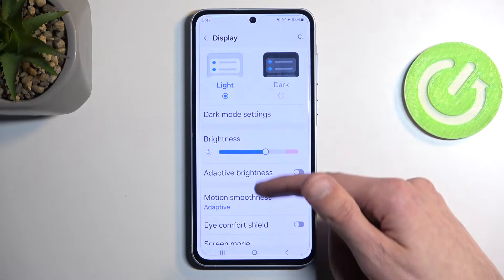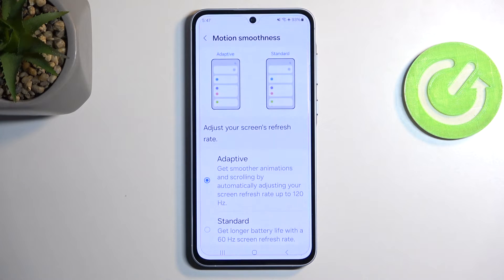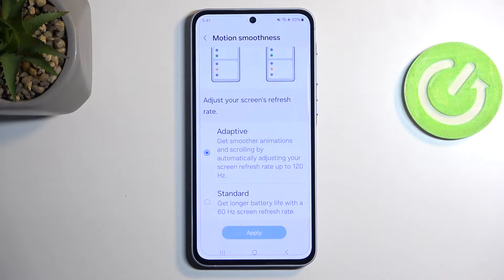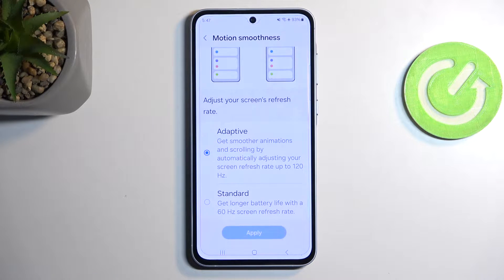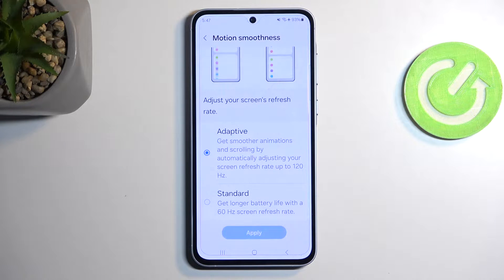Going back and scrolling down a little further, we have Motion Smoothness. It's set to Adaptive, which is actually the best option for the majority of people, but if you want to preserve some battery you could select Standard and you might get a little better battery life, specifically with screen-on time.